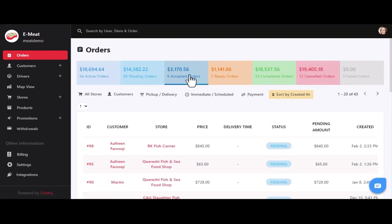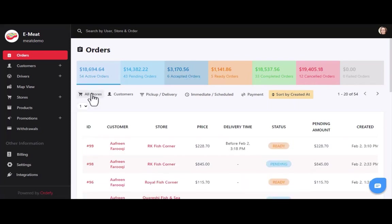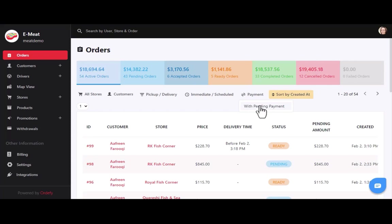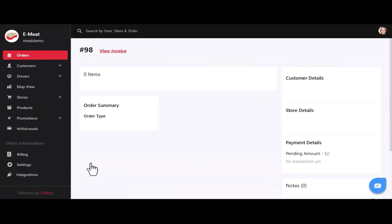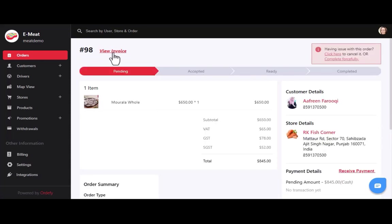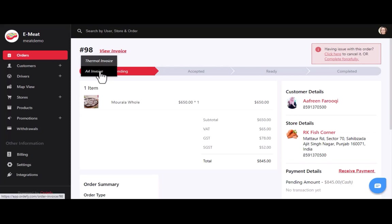You can also filter orders according to store names, customer names, order type, delivery type, and find all orders with pending payments as well. For generating an invoice, click on any specific order ID. At the top you can see the view invoice button — click it to find options like thermal invoice or A4 invoice for print. You can generate and print the invoice accordingly.